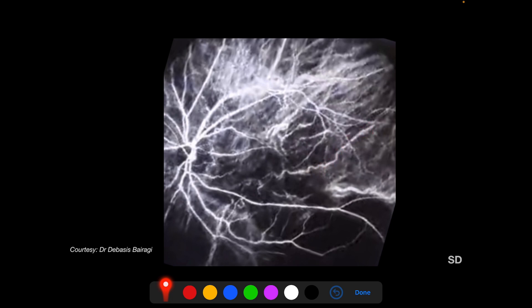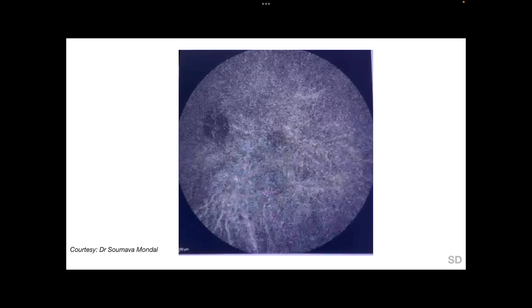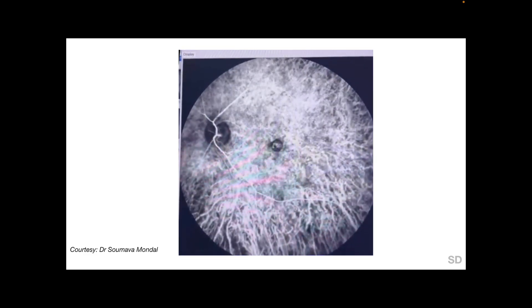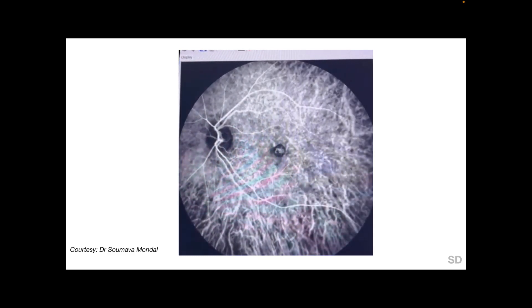We see large choroidal vessels lying in the posterior Haller's layer, medium-sized choroidal vessels in the Sattler's layer, and smaller choroidal vessels or choriocapillaries lying most anteriorly in the choroid. In the video, we see the choroid filling first, following which the retinal circulation fills, and within a few seconds both the choroidal and retinal circulations start to fade.